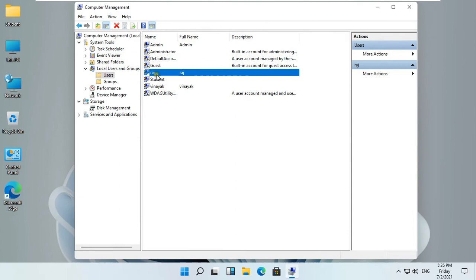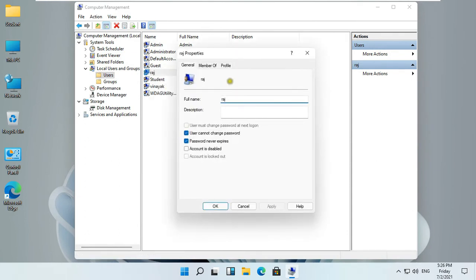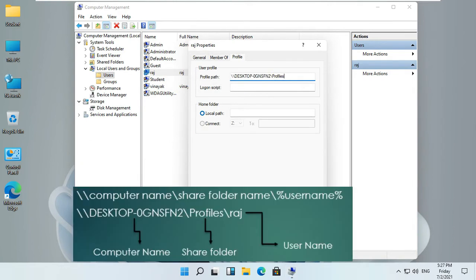Right-click on Raj User. Select Properties. Click on Profile Tab. Fill User Profile Path. Double-back-slash-computer name, slash-share folder name, slash-percent-username-percent.